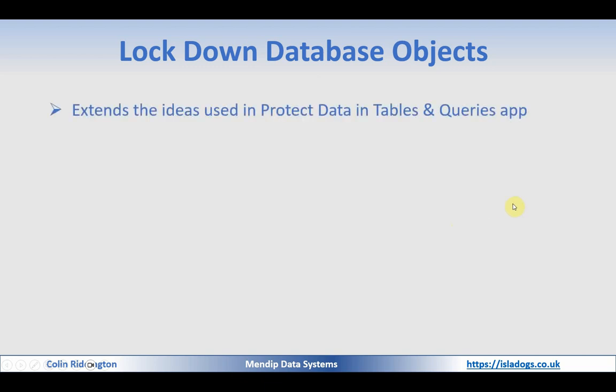First thing to say then is it extends the ideas used in a previous article, Protect Data in Tables and Queries, for which I've also done a video. And in that particular case, I made the tables and queries read only, so therefore nobody could change them. But they could still copy them or export the data to other applications, which partly defeated the object.